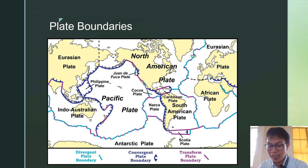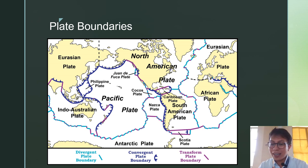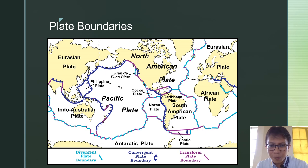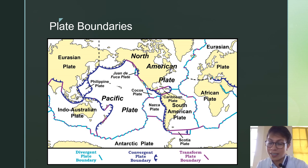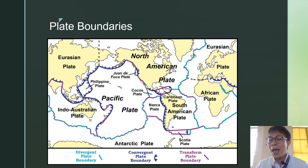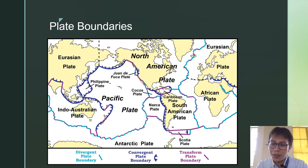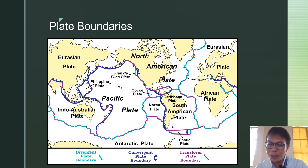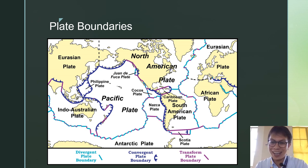The plates move in different directions, and because of this movement, we get different geologic events and features. For example, because of plate movement along a boundary, mountains may form on one side. Because of different plate movement, earthquakes occur every time they move. Every time there is movement, many geologic features are formed — for example, Mount Apo is a product of plate tectonics, the movement of plates along their boundaries. Everything we see on Earth is a product of plate tectonics.